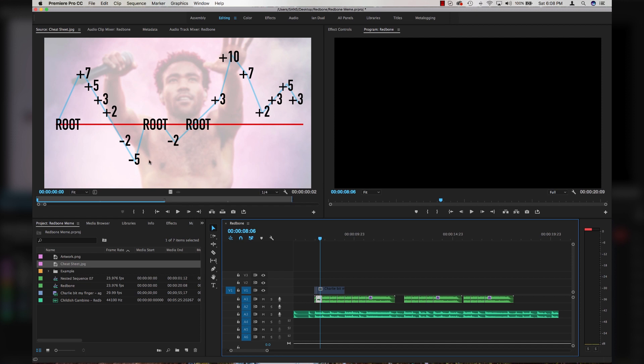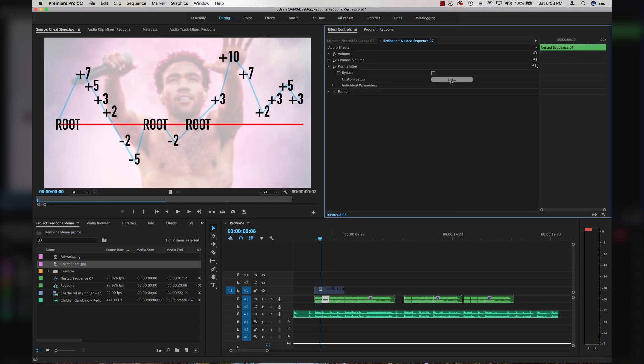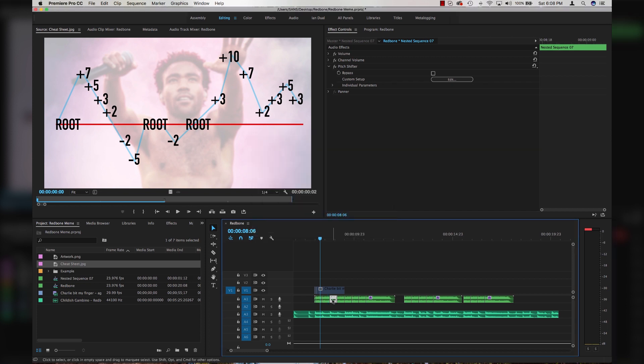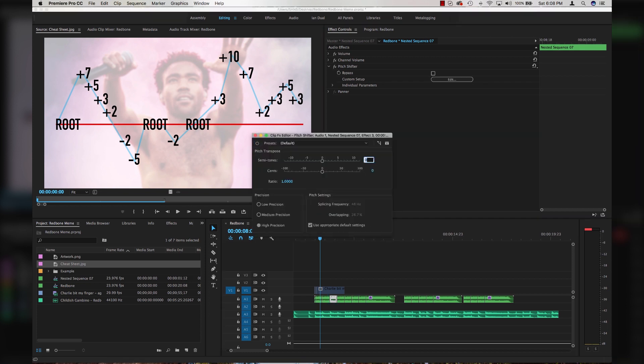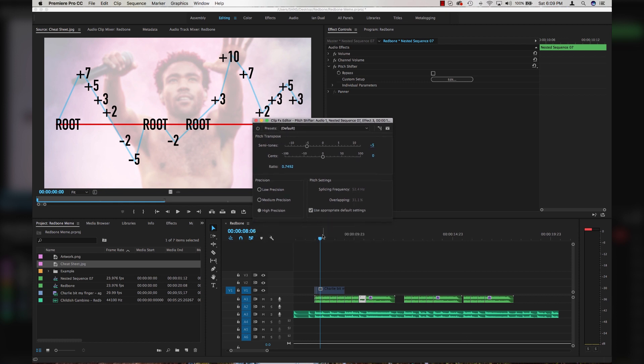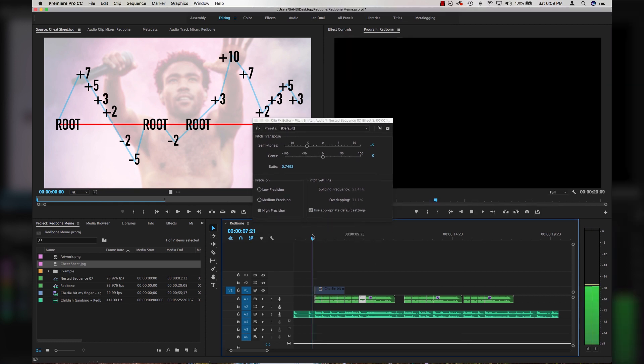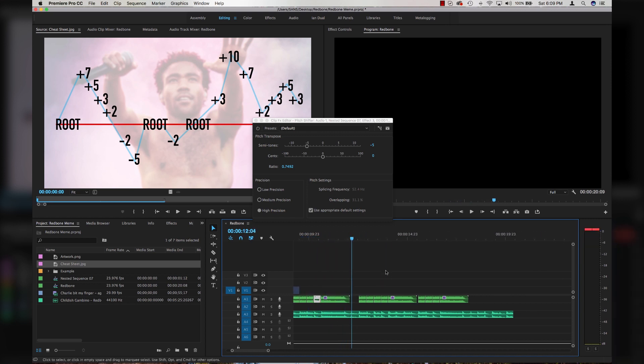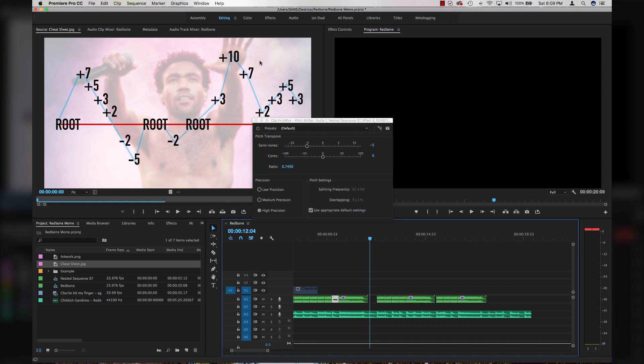Now we just follow this pattern all the way to the end of the song. Zero is right here on my first note. I'm going to click on my second note, go to effect controls, click on edit, and change this to plus seven. Click on the next one, go to plus five, positive three, positive two, negative two, negative five, and then we end back at zero for this long note. So now you're going to do the rest of this chart all the way through to the end of your song.